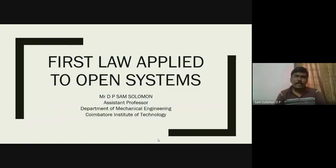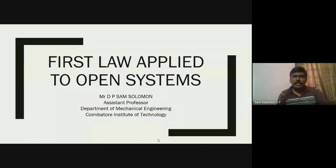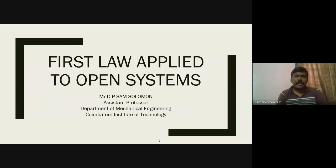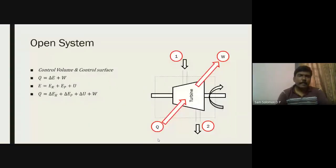In the last two sessions we talked about the first law applied to closed systems, and in today's session we will talk about the first law applied to the open system. When you say open system, you have both mass transfer as well as energy transfer. In a closed system we restricted ourselves to energy transfer alone — there was no mass transfer.